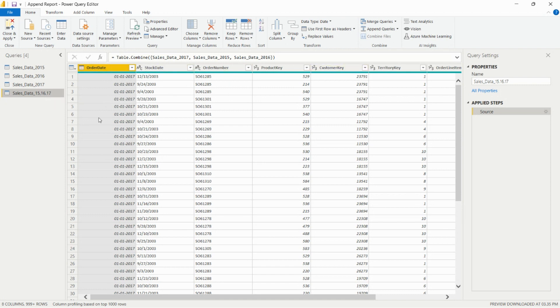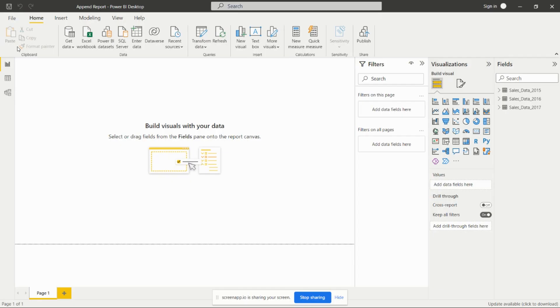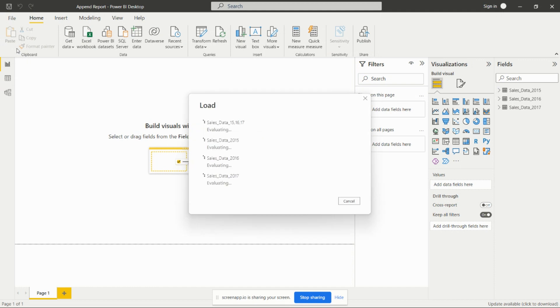After creating this table we need to click on this dropdown, then close and apply the changes so it will replicate in Power BI. Here now we have all these three tables and in this table we have all the years present.